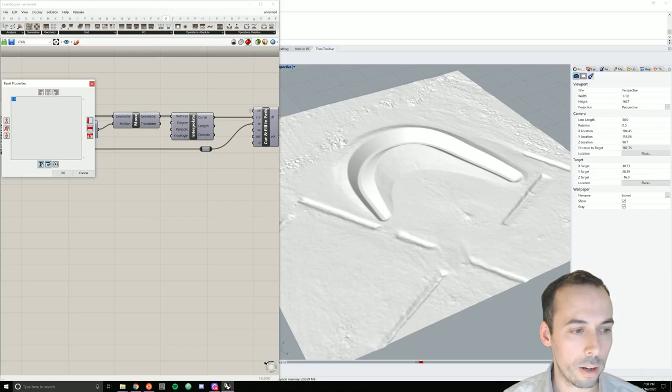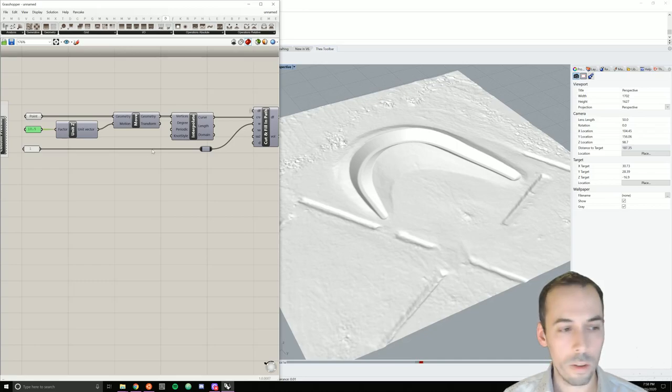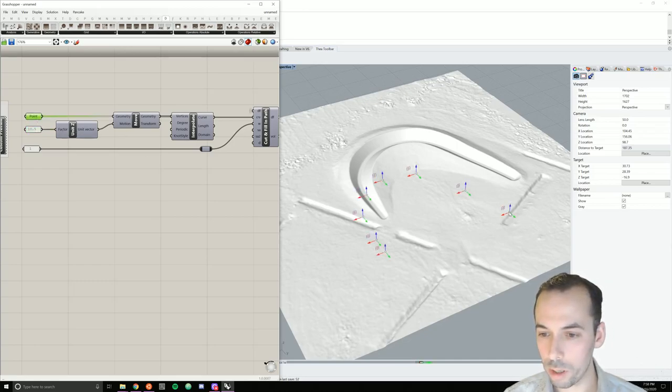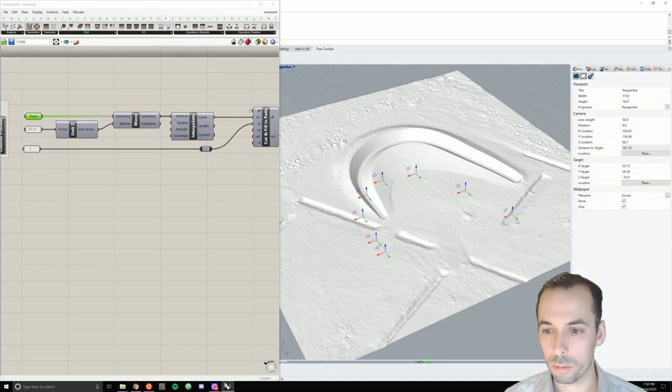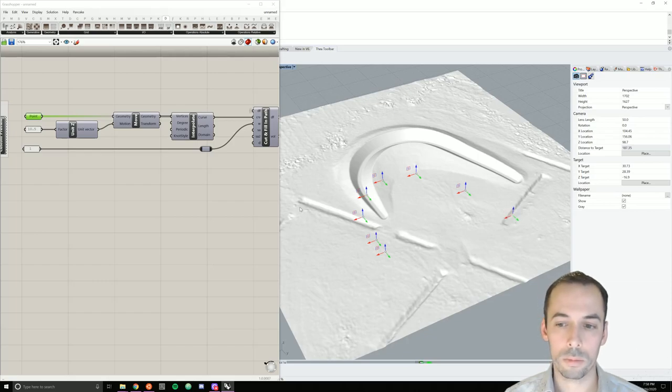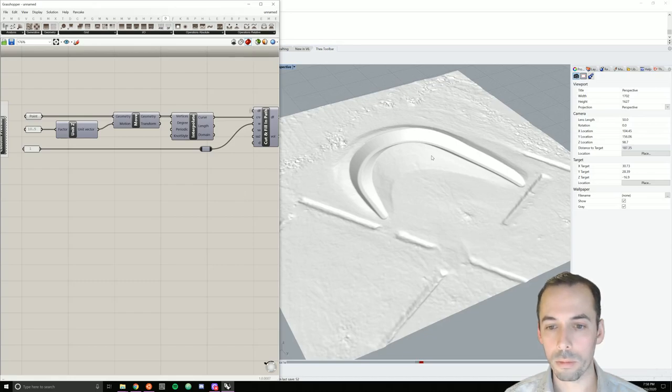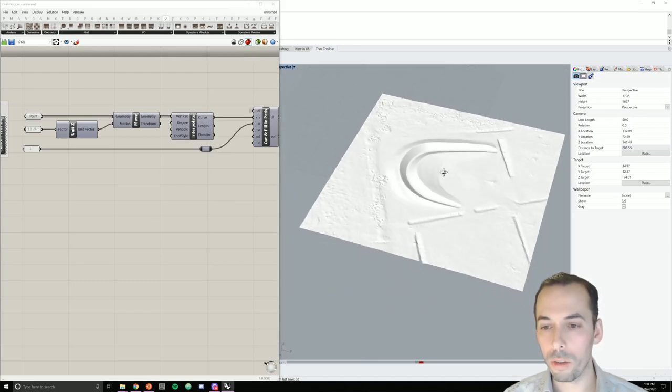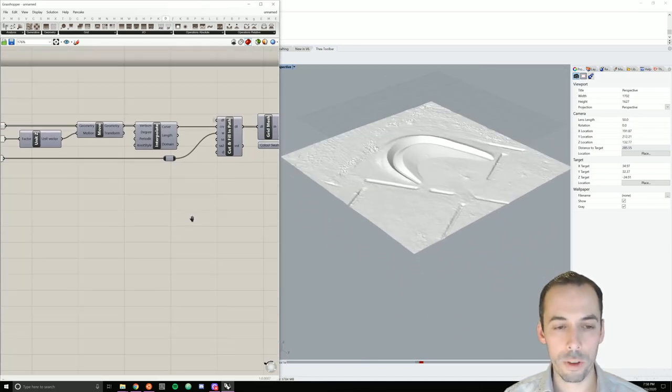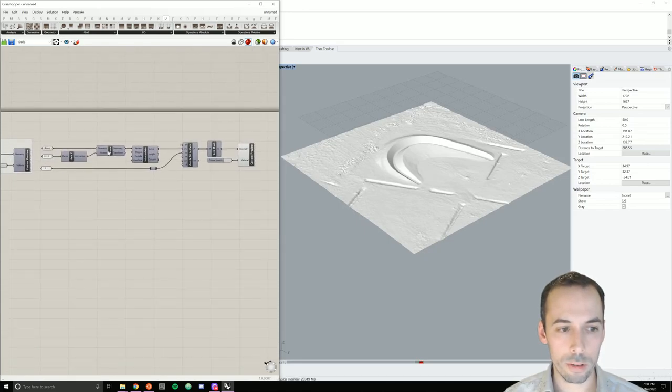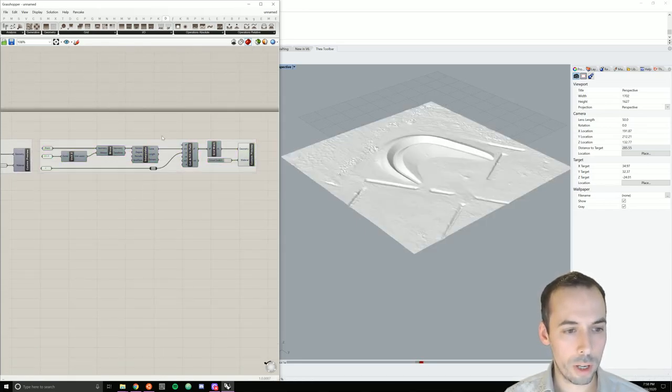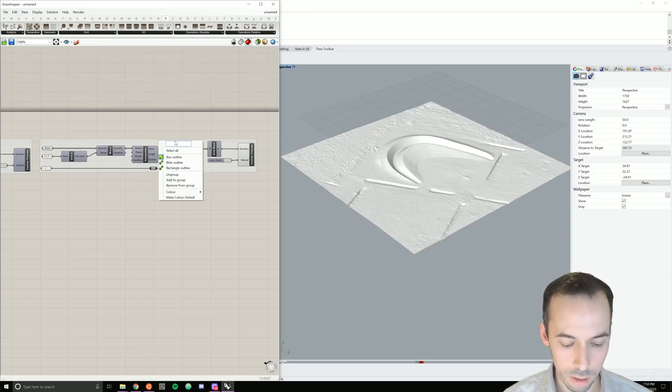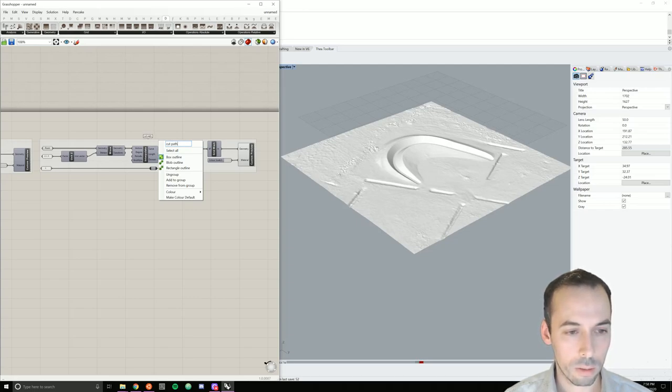We can adjust the height of the path. So, we can also adjust the control points if we need. Now, the next thing we're going to do is create a field of procedural noise. So, I'll first group this and label it cut path along curve.